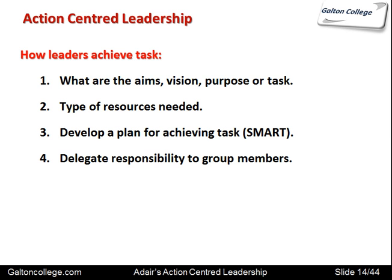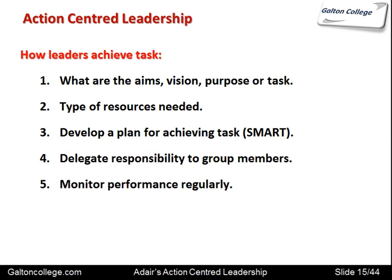Everyone is involved and there is loyalty within the group to the achievement of the task. The leader is showing confidence in themselves and in the group. The leader should be able to monitor performance regularly to make sure it is meeting the requirements. There's always a tension between expectations and performance, and the leader should monitor this and take corrective action if required in the process.